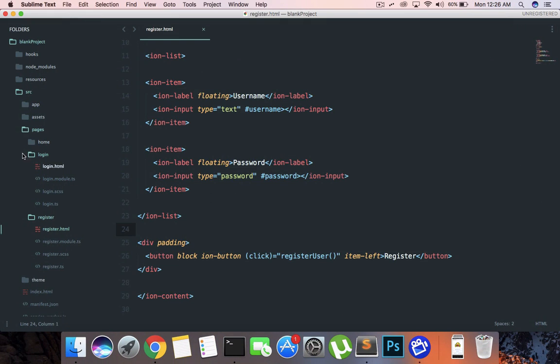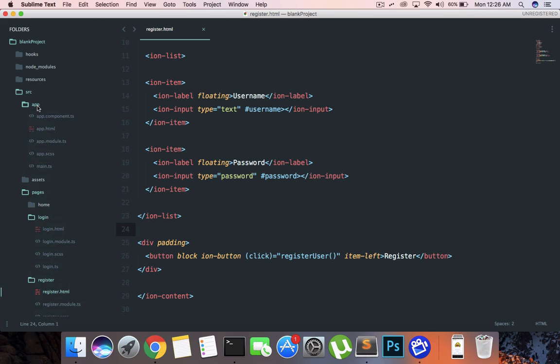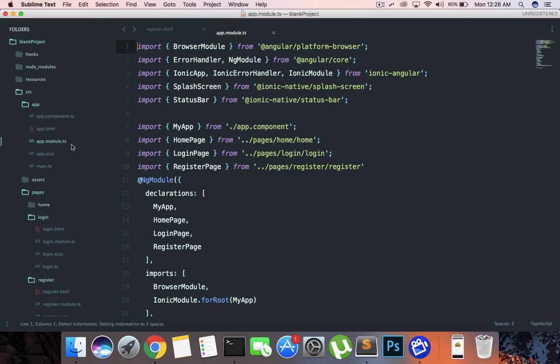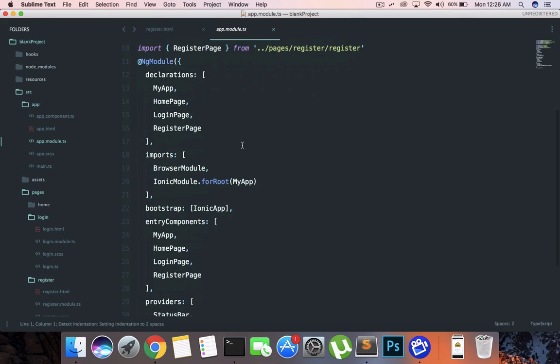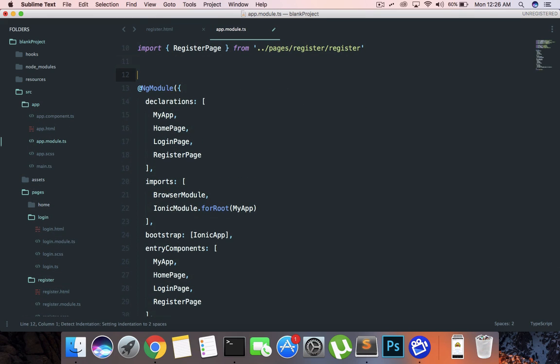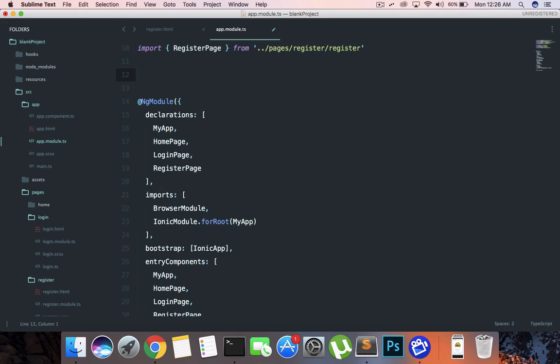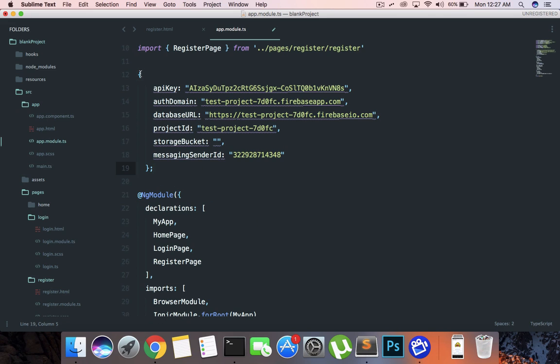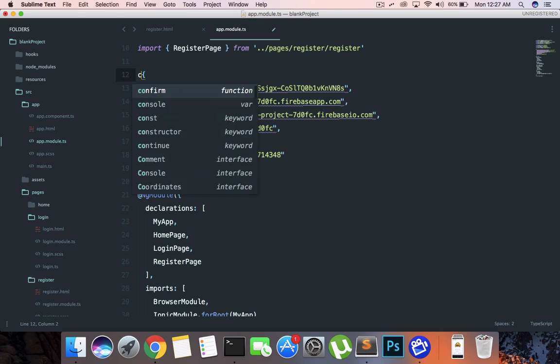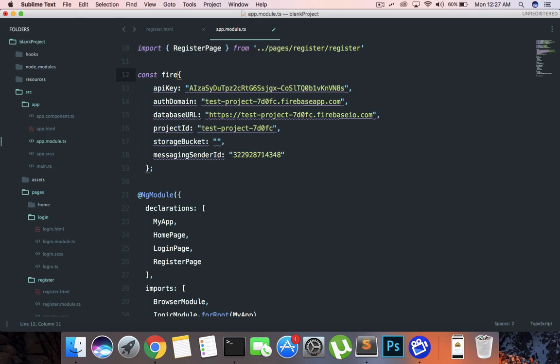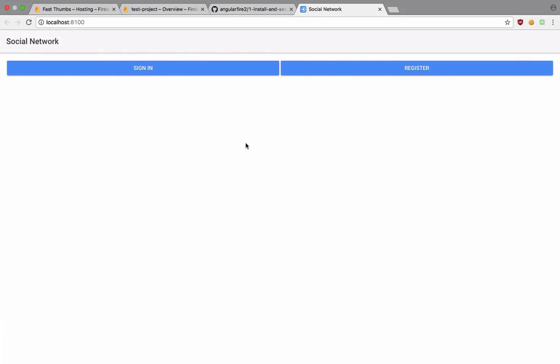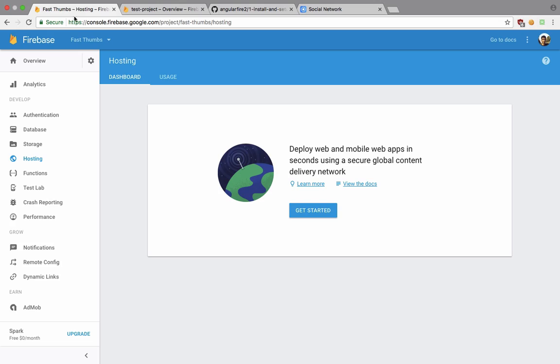Right now we have this configuration but I'm just going to copy paste this right here inside my Sublime project inside app module.